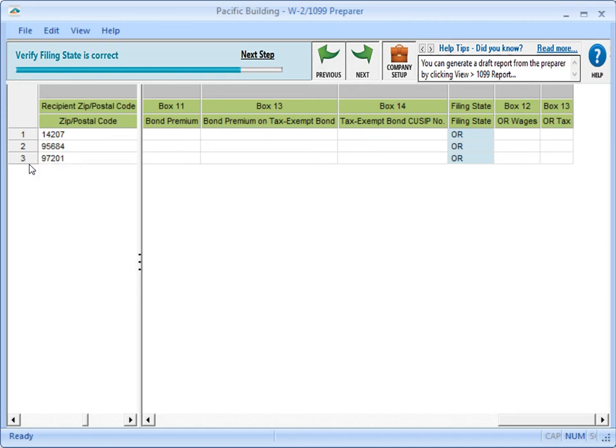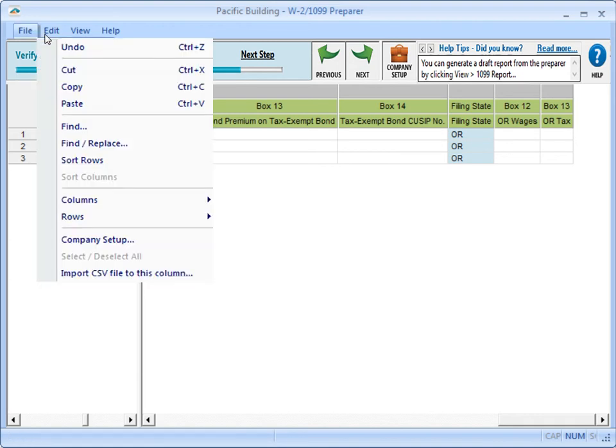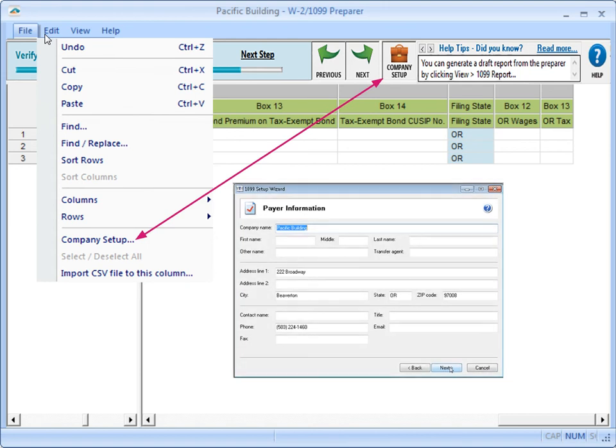When you're working in the spreadsheet, you can use the Edit menu to sort the information or use Company Setup to go back to the Payer Information window to make any changes if needed.